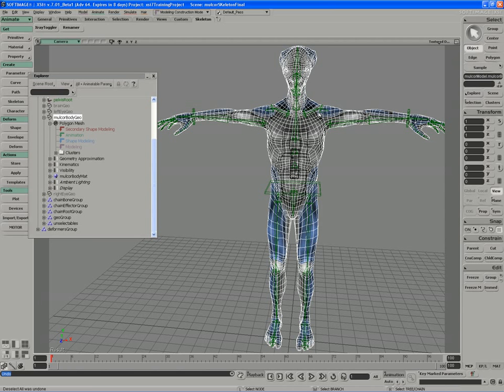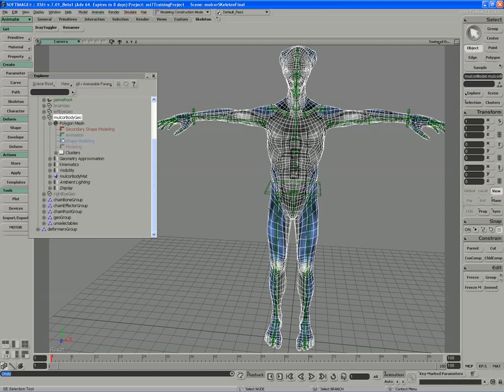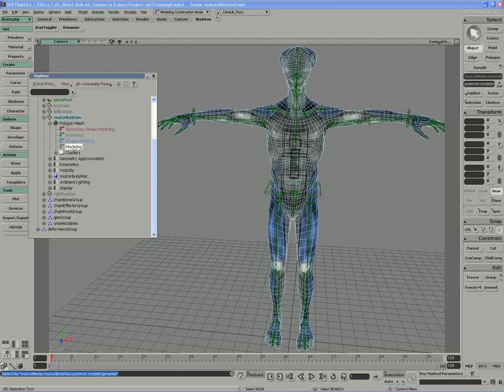The first thing to note is that every object has a construction stack, and the stack is read from top to bottom. You can see these arrows are pointing down to the lowest level of the stack, which is the modeling construction stack.